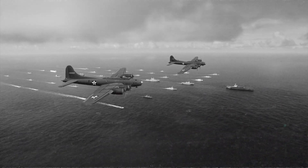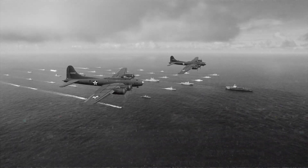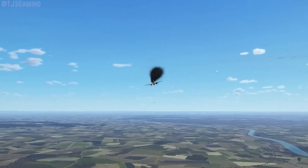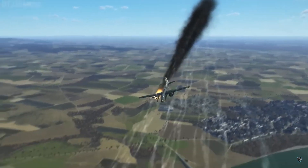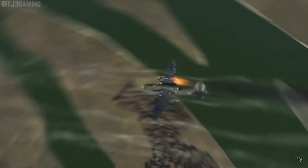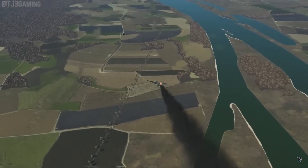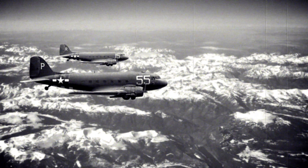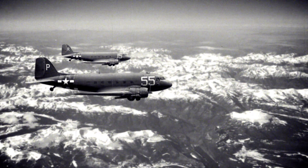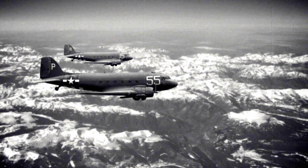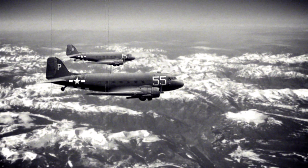During World War II the US Navy had a problem. They were losing bomber planes to enemy fire at an unsustainable rate. Something had to be done to reinforce the armor of these important war assets. So the Navy began studying the planes which returned from combat, and initially they planned to reinforce the areas of the plane which had been hit the worst by enemy fire.